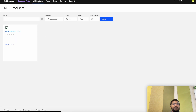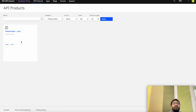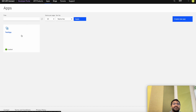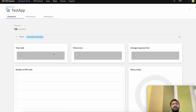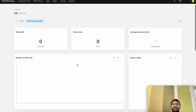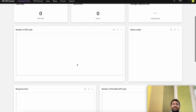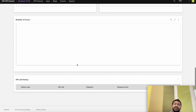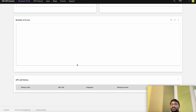When we go to the API Products it shows the products that are published to the catalog. When we go to Apps it shows the apps that we have created — which is the Test App, which is enabled and running. It shows the analytics of total calls and errors made, along with the average response time — it basically gives you an analytics dashboard here as well.